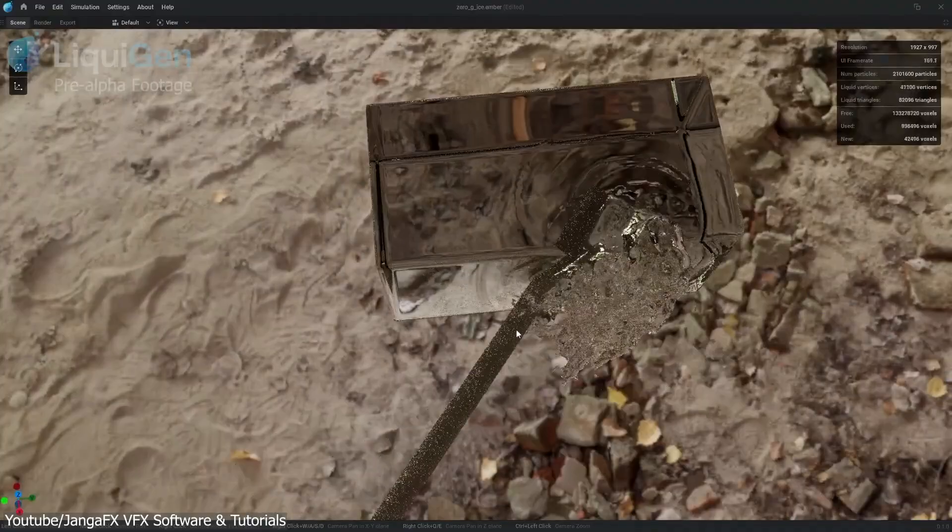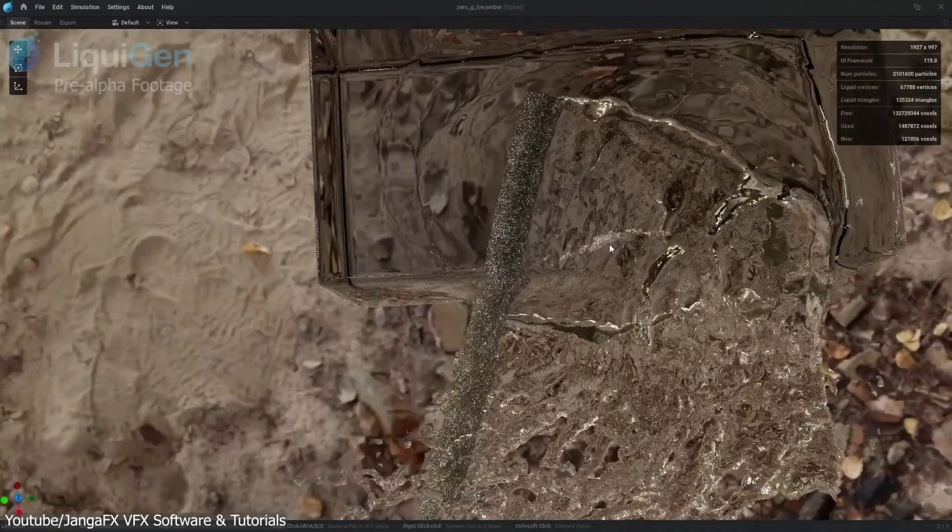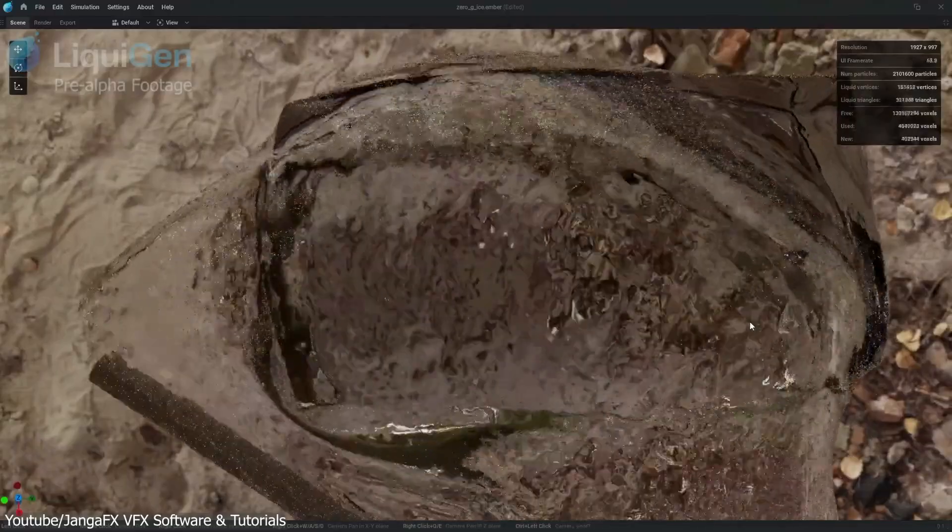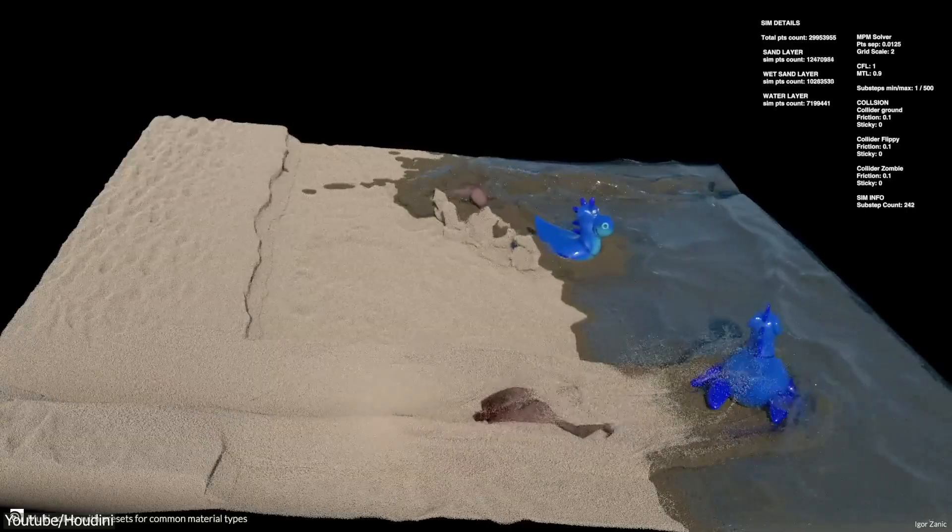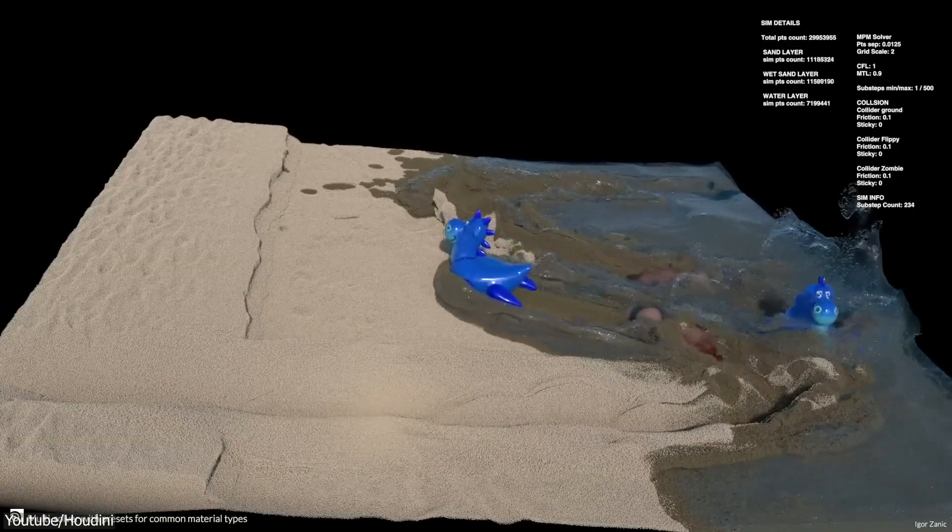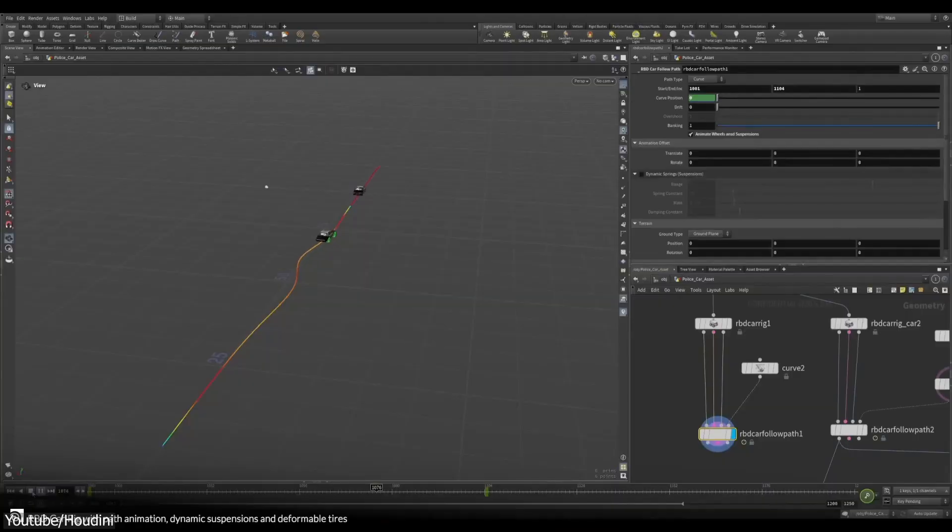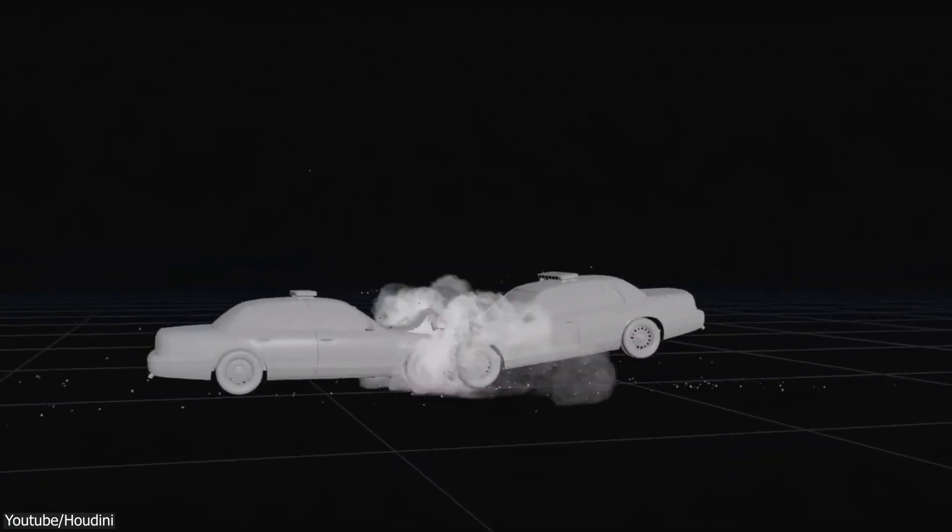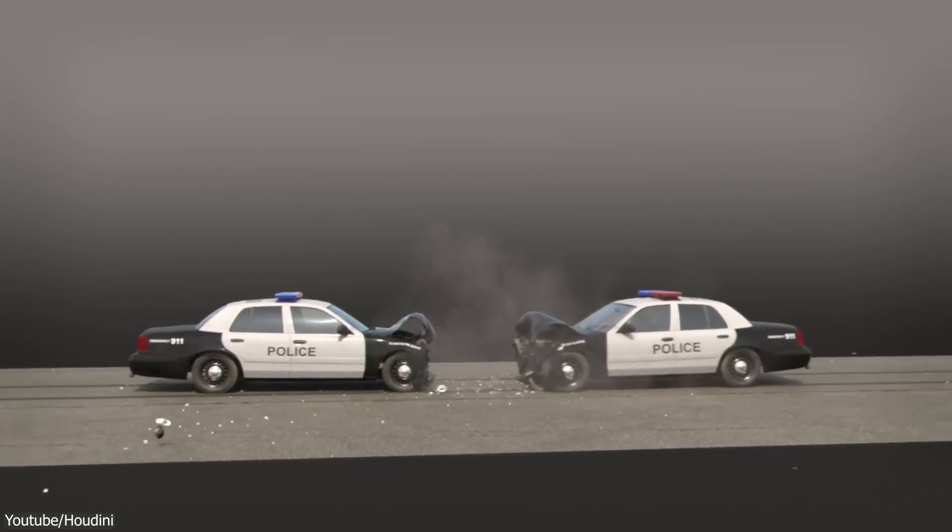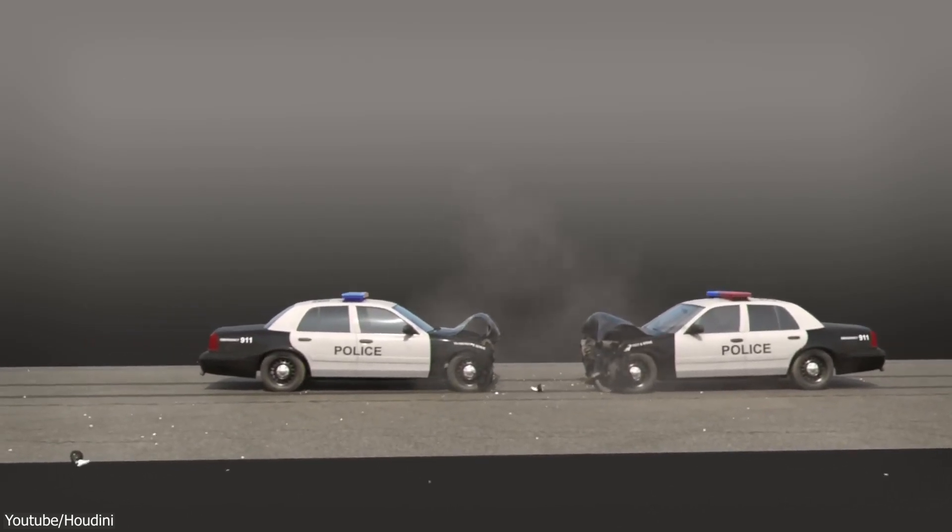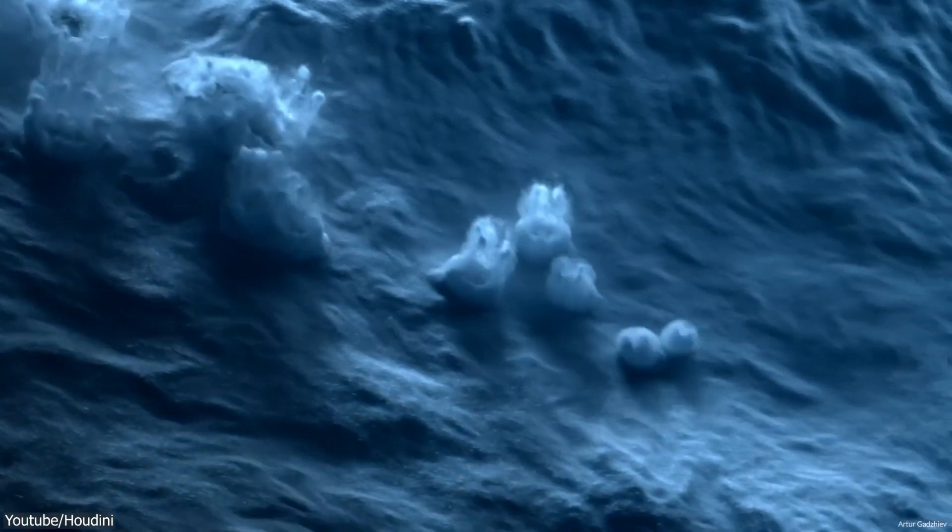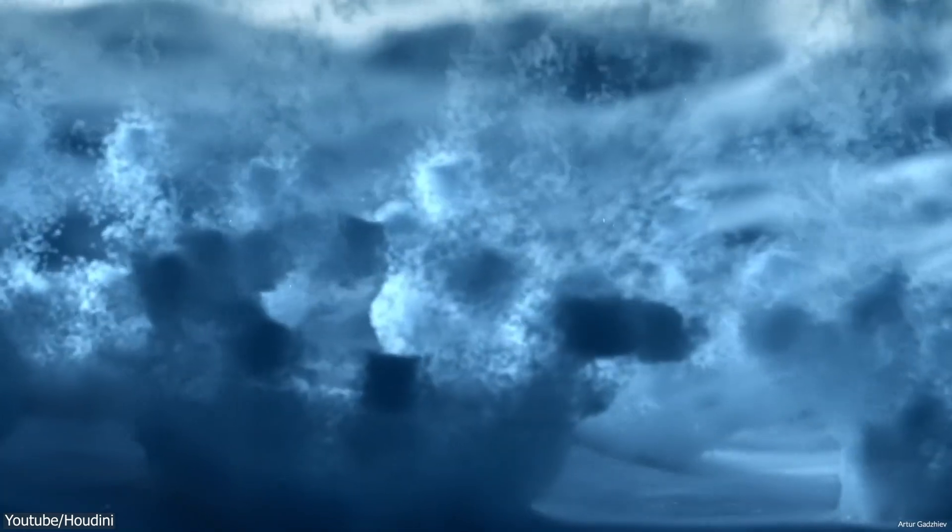And if you need a lot of simulation work for professional projects for clients, you might consider learning a better simulation software, such as Houdini, which I think is gonna be a great investment in your future.